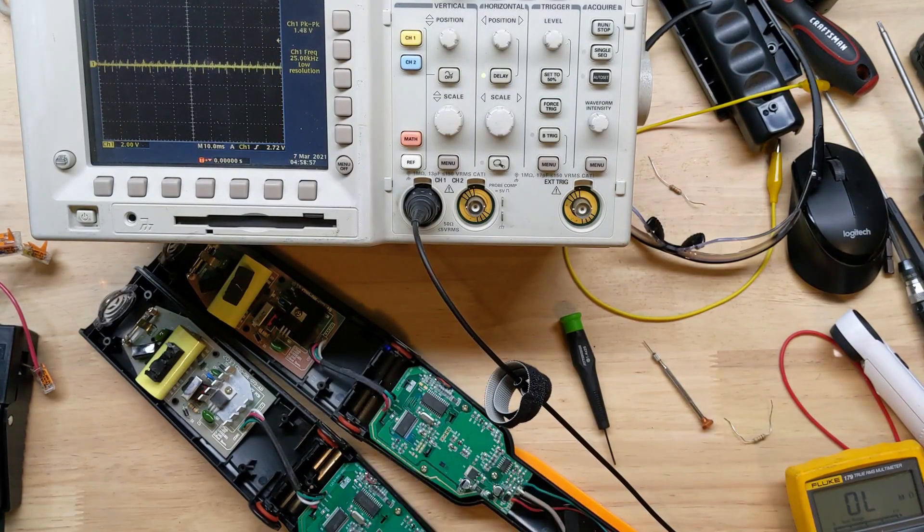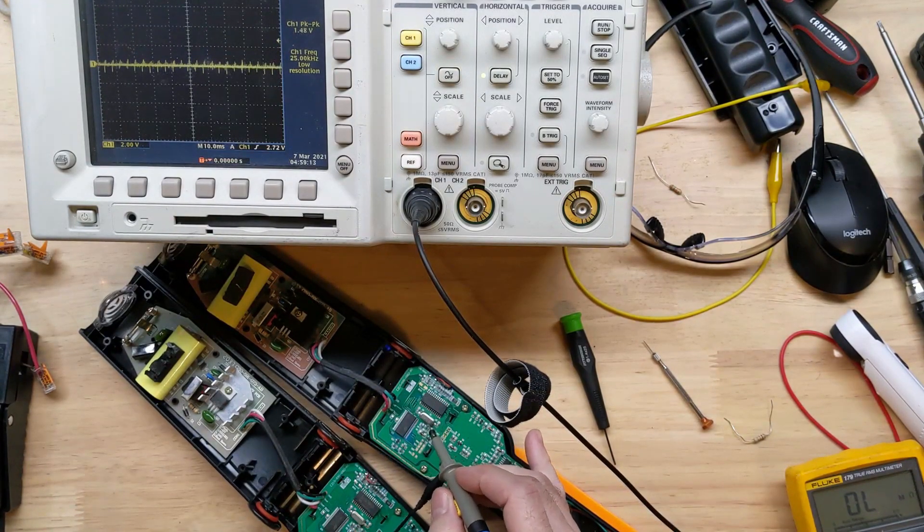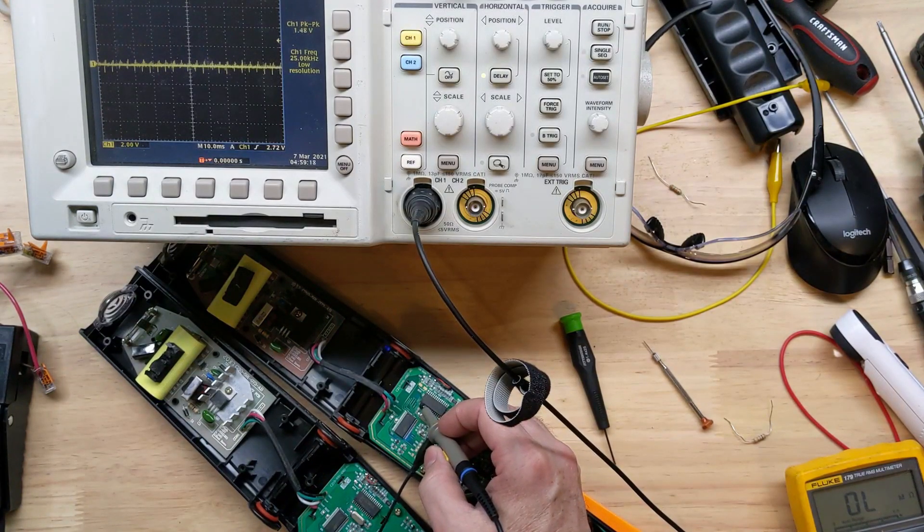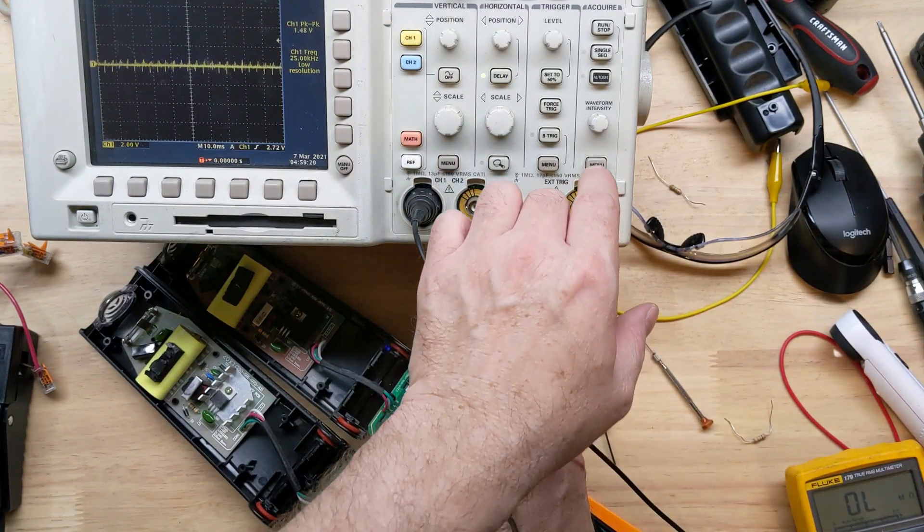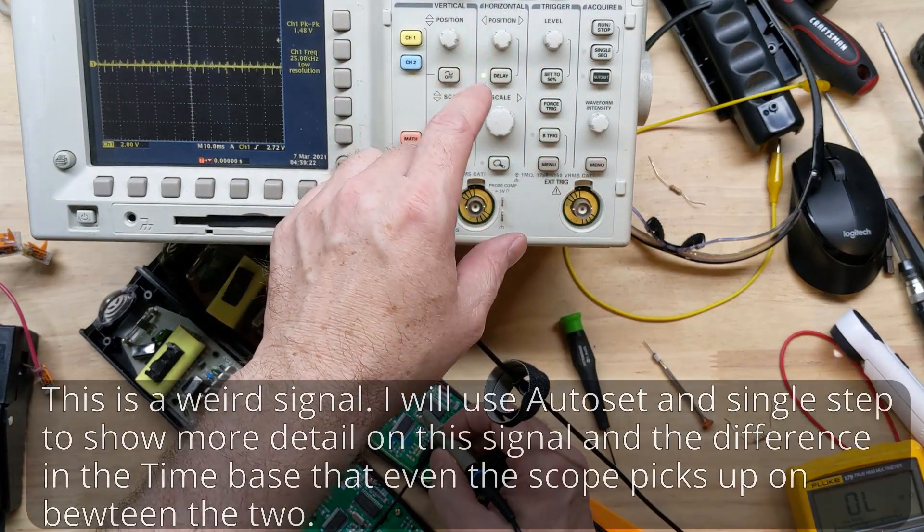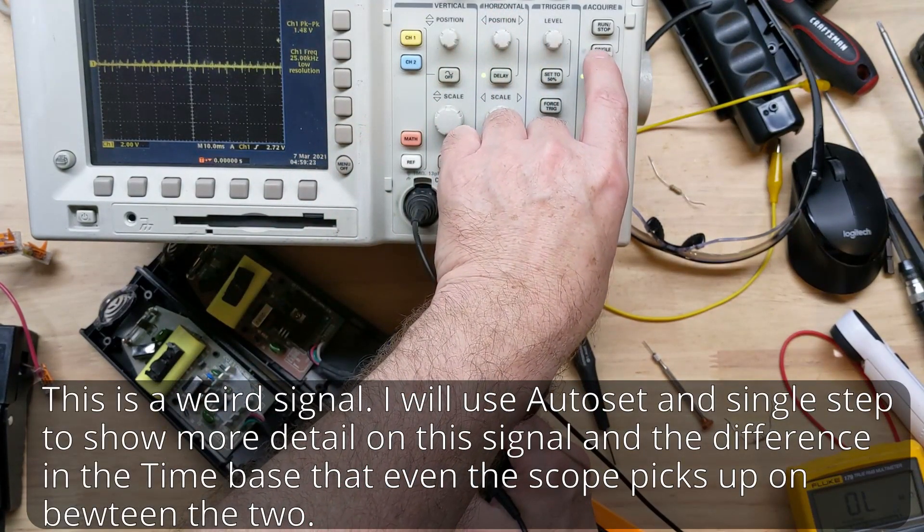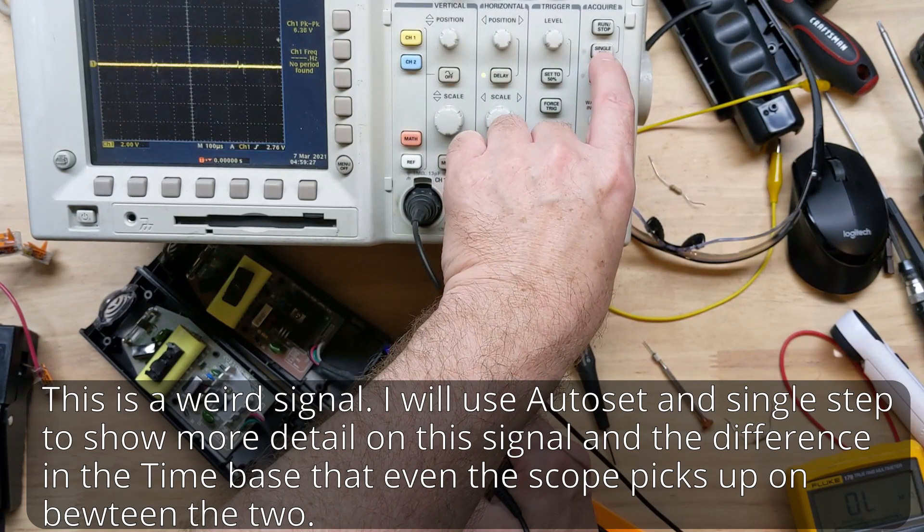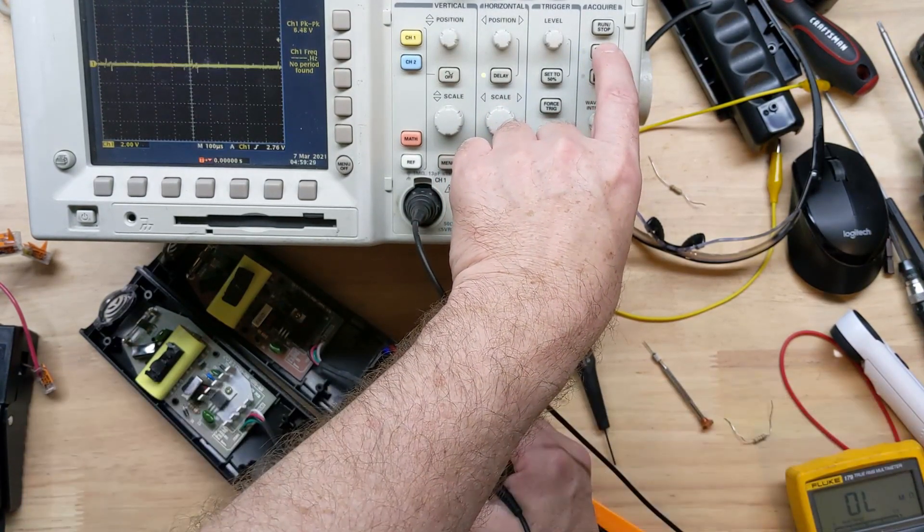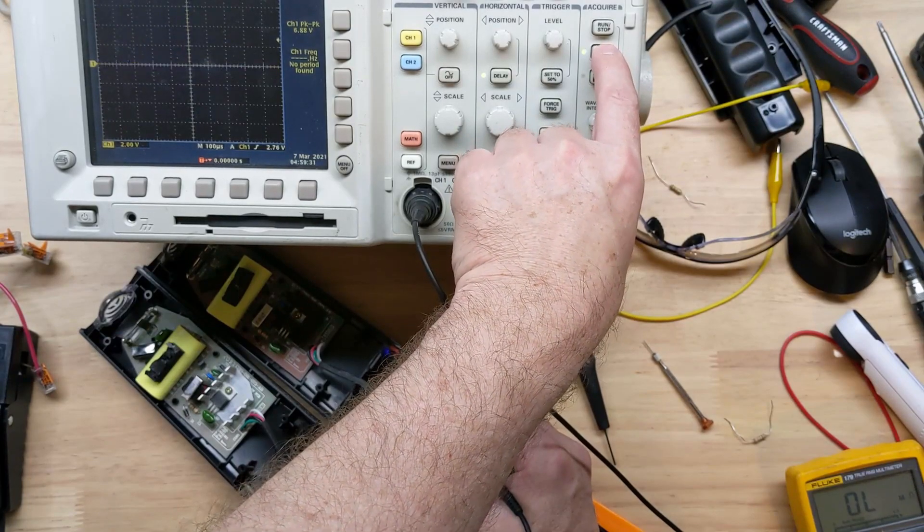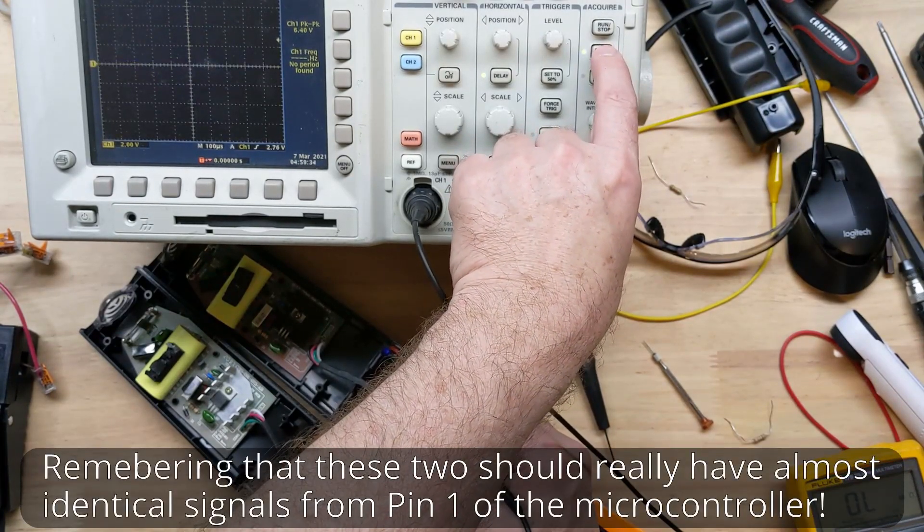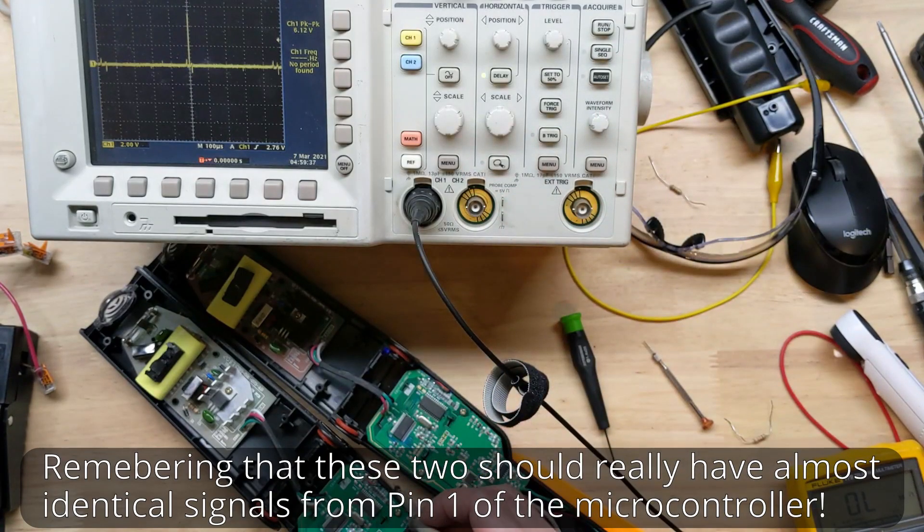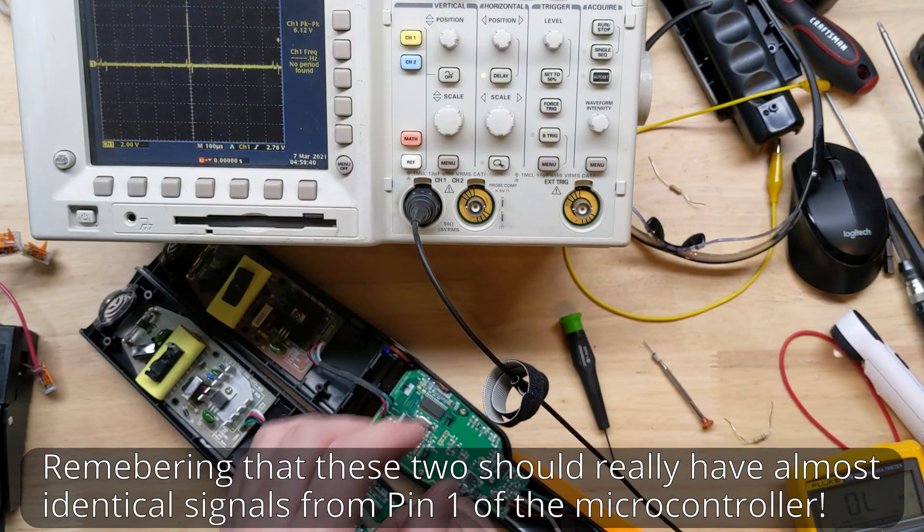If I put my probe on pin one which is not in the circuit, just off the microcontroller here, this is what we keep getting - so the microcontroller still doesn't look exactly right to me.